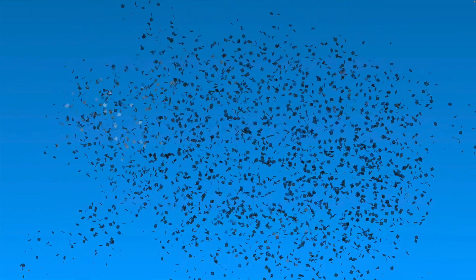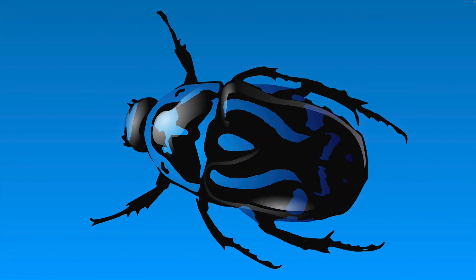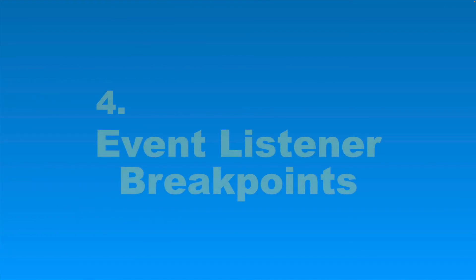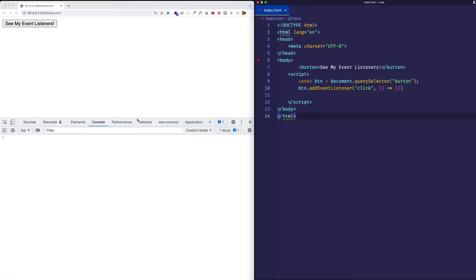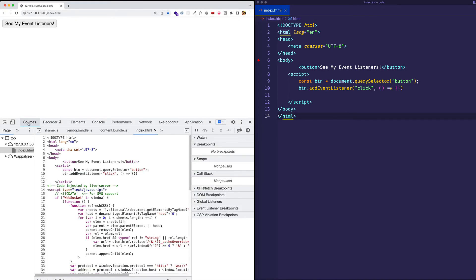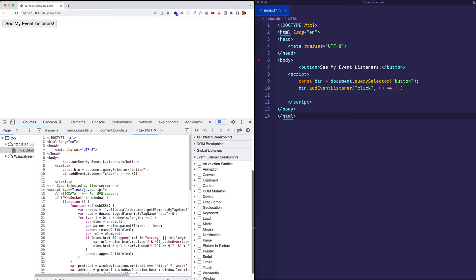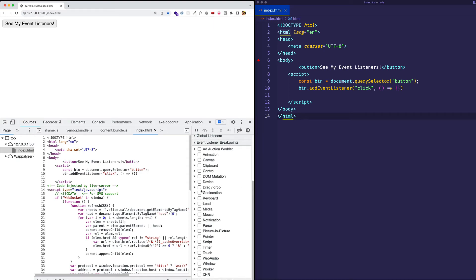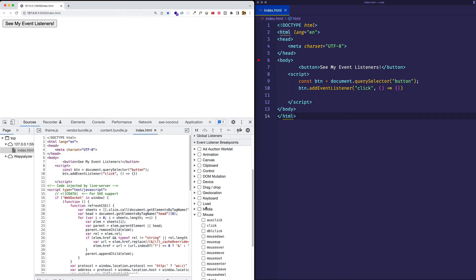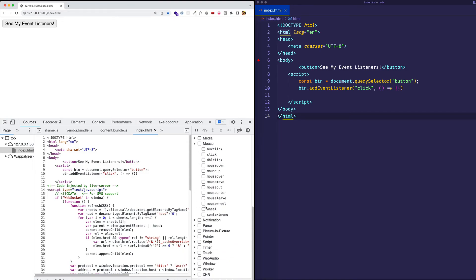Now tool number four is a really cool one. It's called event listener breakpoints. Let's check out how it works. So this one is going to be available in the sources panel. And you can see it right here on the right, event listener breakpoints. So let's expand that. And here you can see we get all the various event categories. Now we can either choose to listen to an entire category such as the mouse event category. So I could just click on mouse like that. Or I can get more granular and I can expand the mouse category. And I can listen for just a specific type of mouse event like a click or a double click, for example.